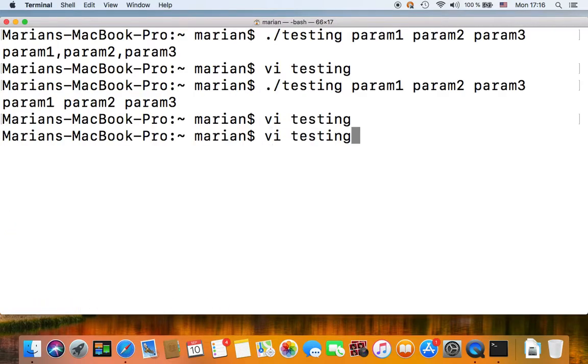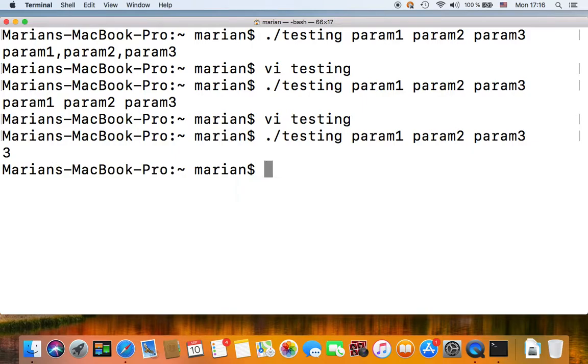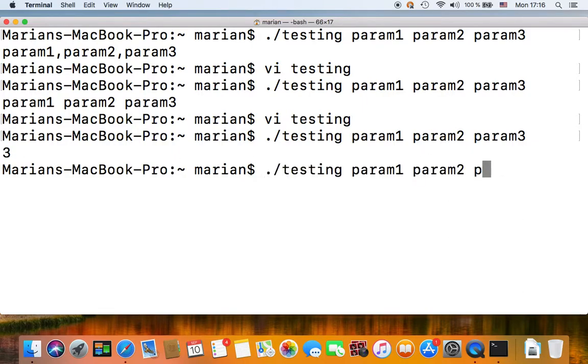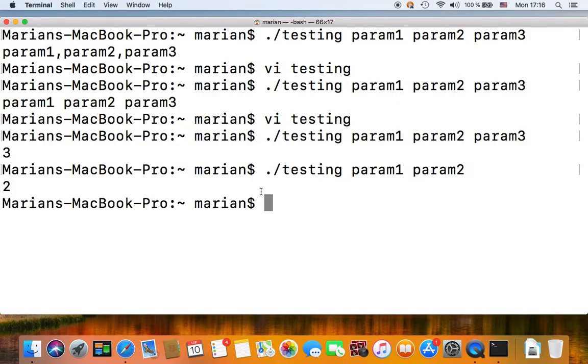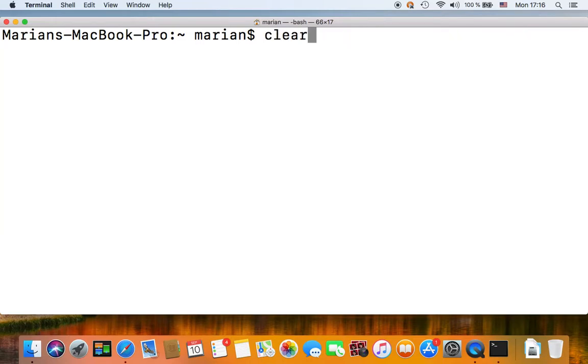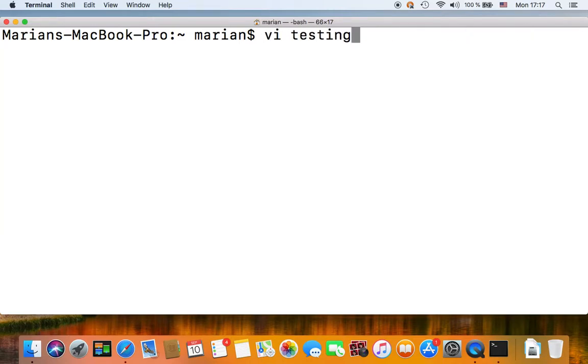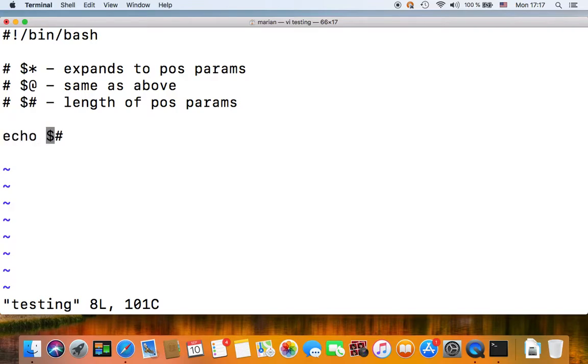Length of positional parameters. Let's echo this and save and execute our script. And now it says three because we have three parameters passed onto our script. If we pass two parameters it will say two, so that's easy as well.